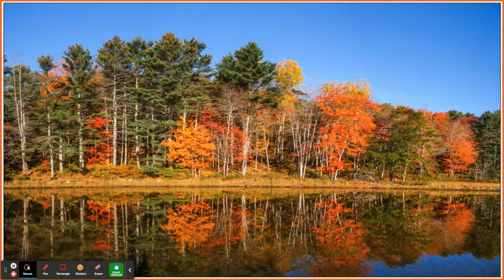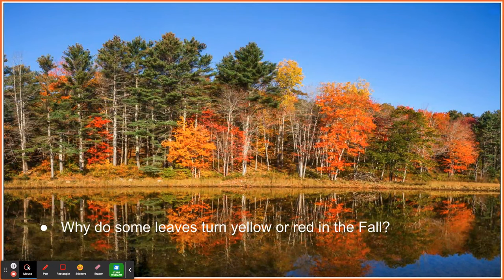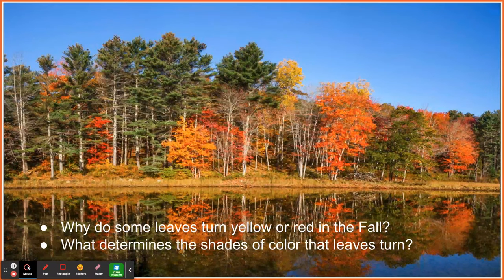Maybe you're looking at a pond or forest and you notice leaves of different colors. You might ask, why do leaves turn yellow or red in the autumn? Or what determines the shades or colors that the leaves turn? All of these are just examples of phenomena that are worthy of investigation and development of explanation.